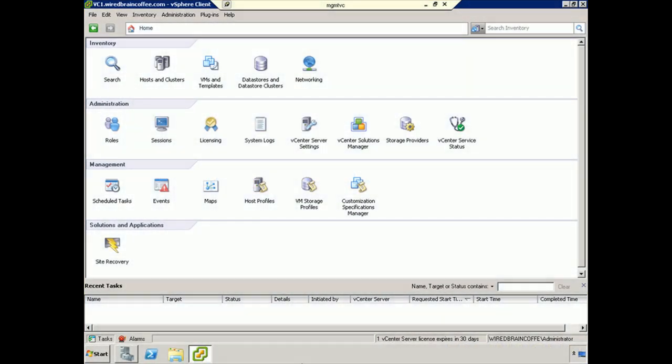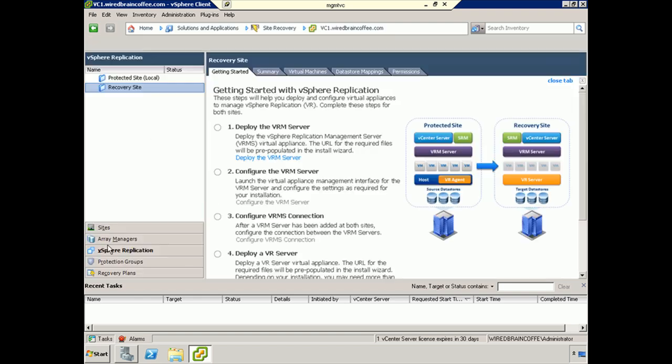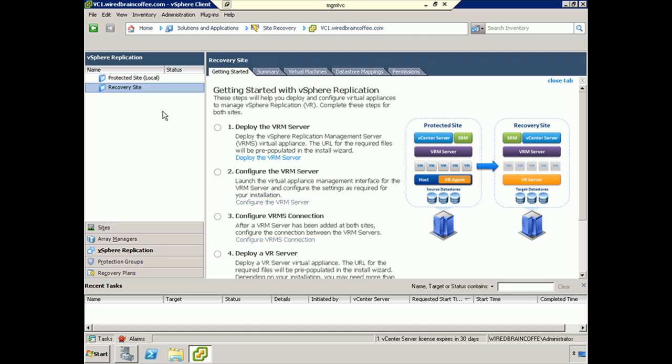We're now ready to deploy the VRM server. To do that, we'll log into the vSphere client into our environment. Under Solutions and Applications at the home screen, we'll select the Site Recovery vSphere plugin. As you can see, I have two sites - the protected site is my local site, and the recovery site is the site we are replicating to. They're already connected and set up.